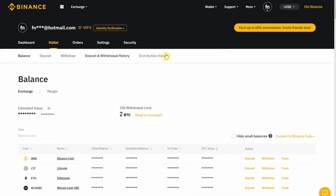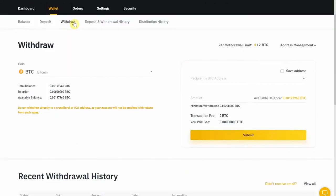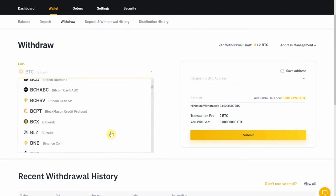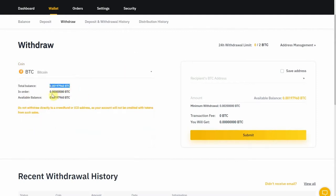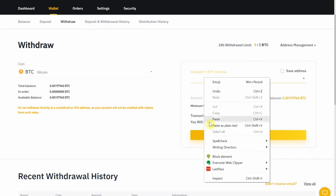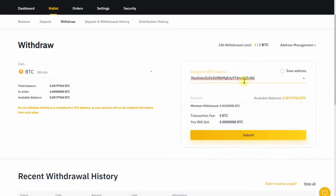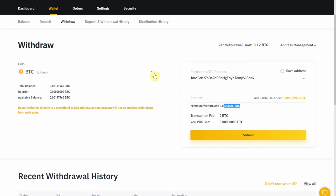If you ever want to withdraw money, this is where you would go. In the withdrawal page, you get to choose which coin you want to withdraw, and it will tell you what's your balance, how much you have in orders, and how much you can withdraw. Over here on this side, this is where you paste the address you want to send your BTC to. My BTC balance is just below the threshold of the minimal withdrawal, but anyway, this is how you withdraw BTC from Binance to another BTC wallet. Let's say you wanted to transfer back to Coinbase — you would put the Coinbase address here and it would be sent there.